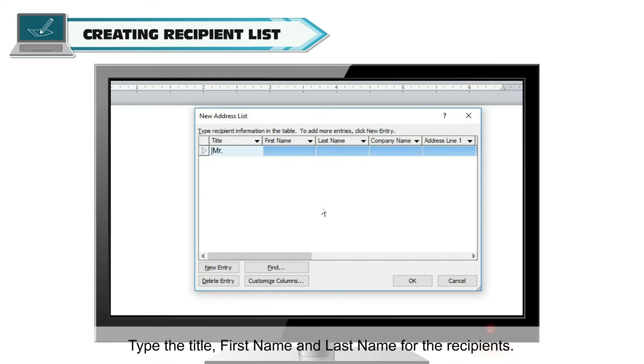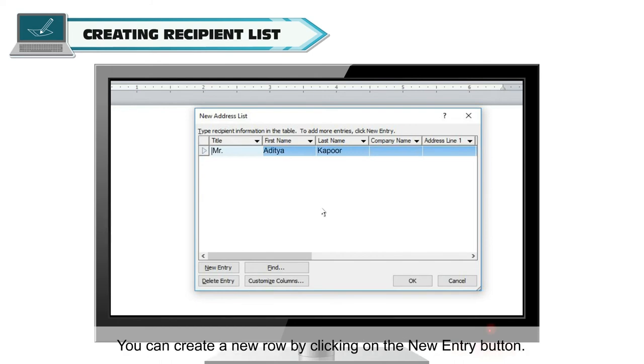Type the title, First Name and Last Name for the recipients. You can create a new row by clicking on the New Entry button.